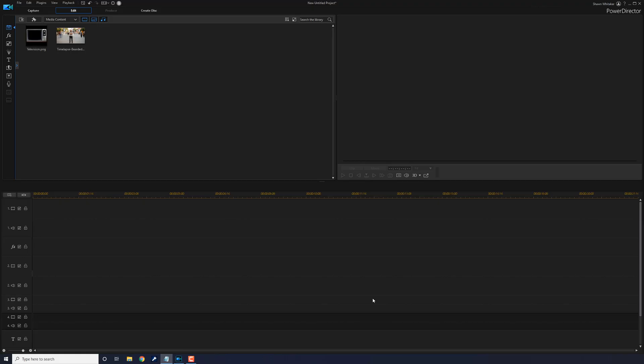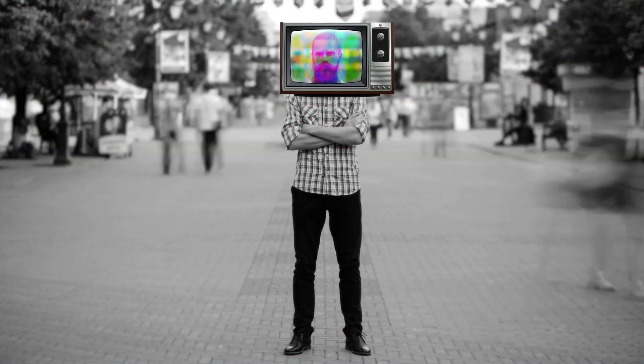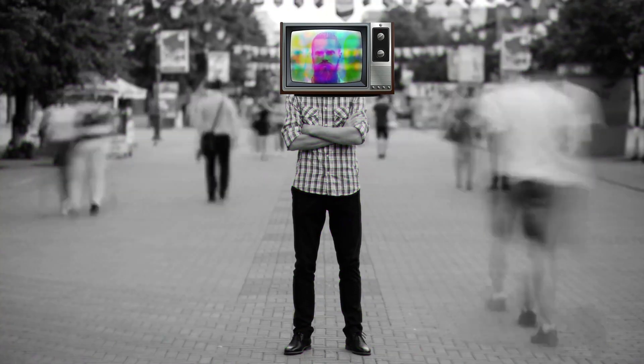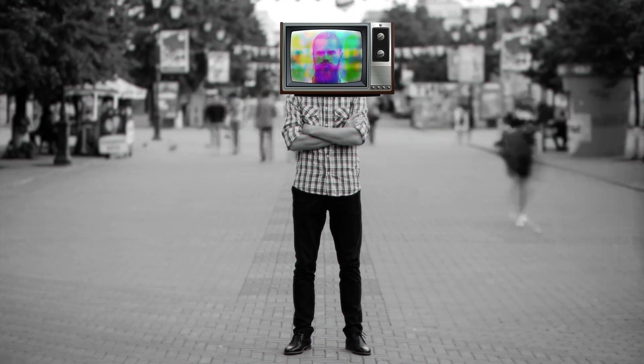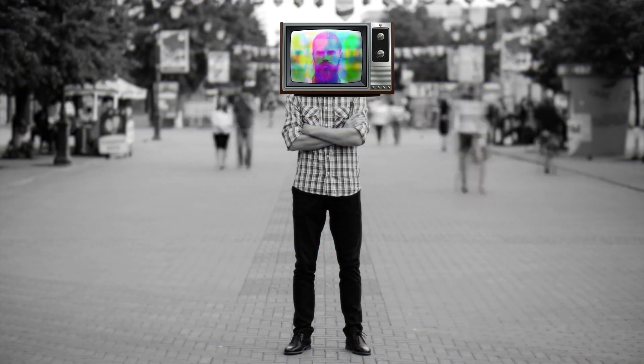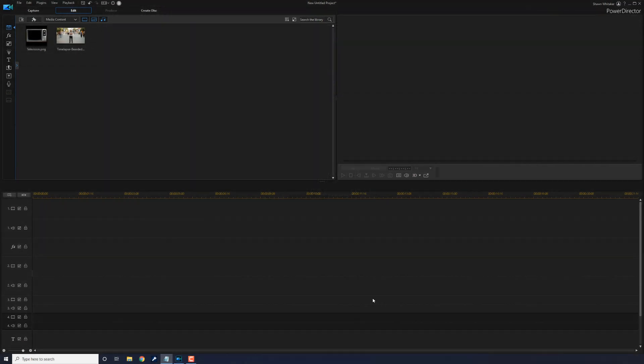Here we are in PowerDirector. The TV head glitch effect uses the Boris Continuum plugin to add a cool glitch and some color aberration to your videos to make them look all fancy-like. And in this video, I'm going to show you how to make the TV head glitch effect for your videos. I'm starting to feel a little glitchy.